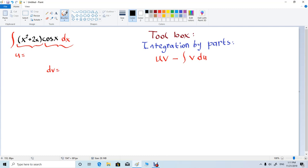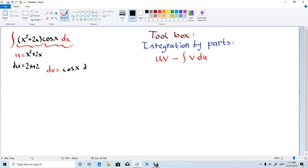Why did we pick this as u? Because it's easy to differentiate, and we picked cosine x dx as our dv because it's easy to find the antiderivative. So if u is x squared plus 2x, then du is the derivative of this function, which is 2x plus 2. And dv is cosine x dx, and v will be the antiderivative of this function.